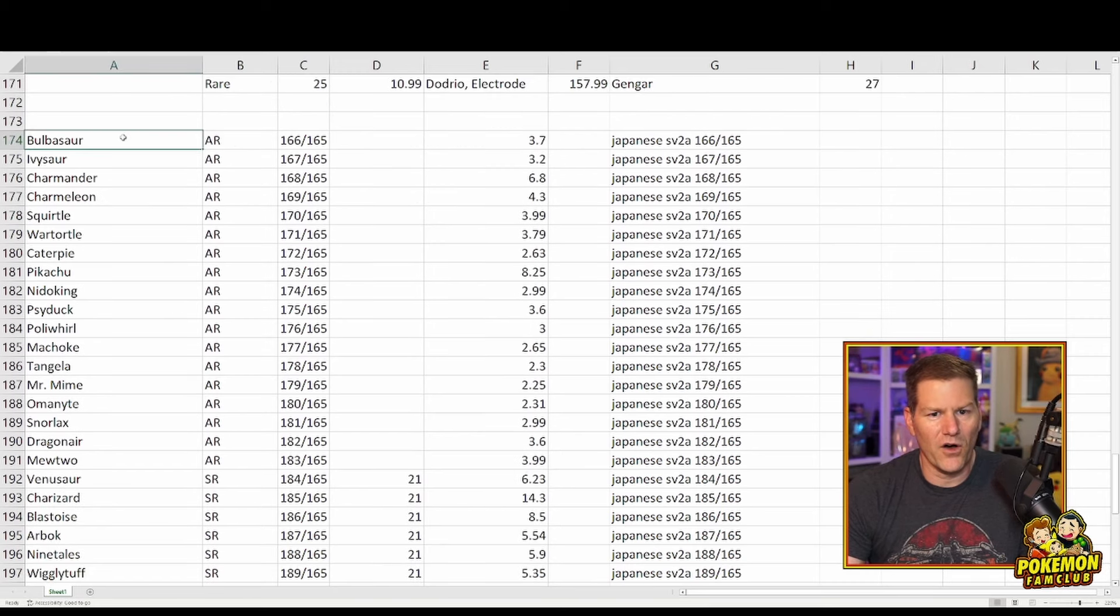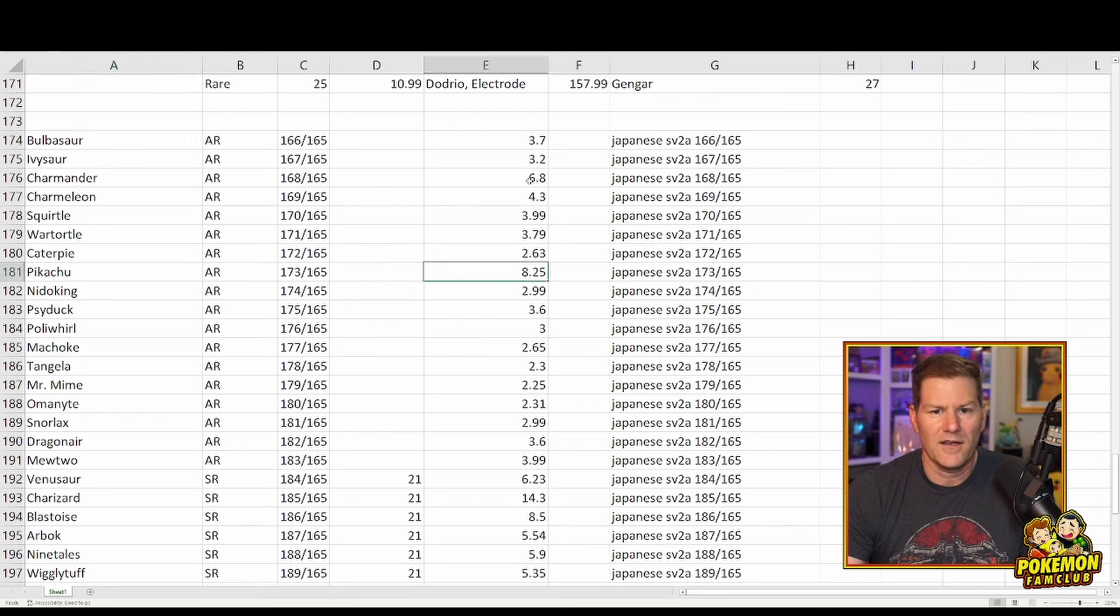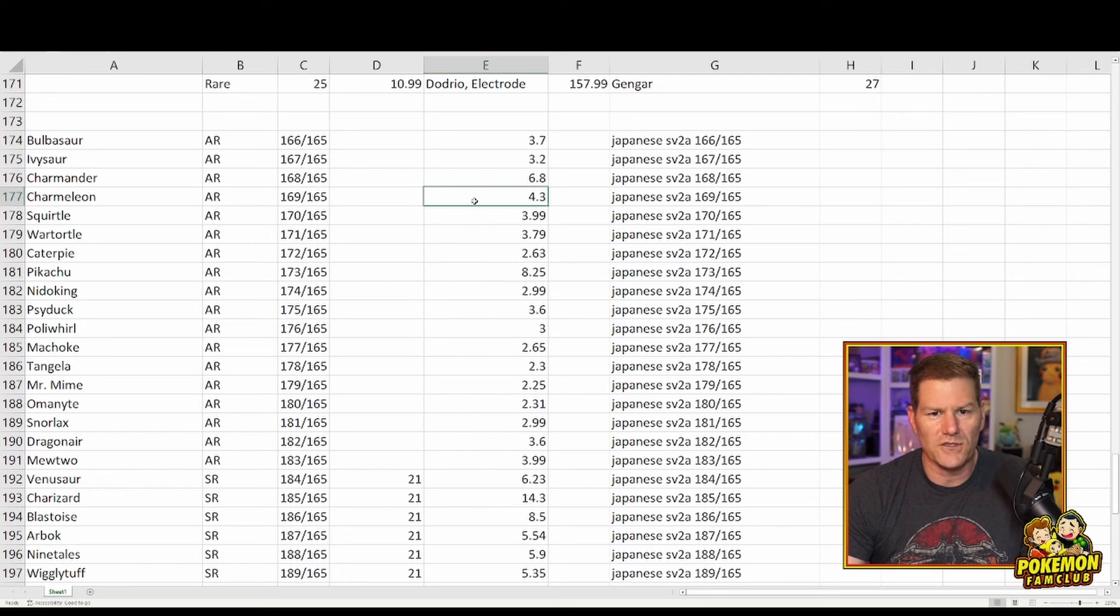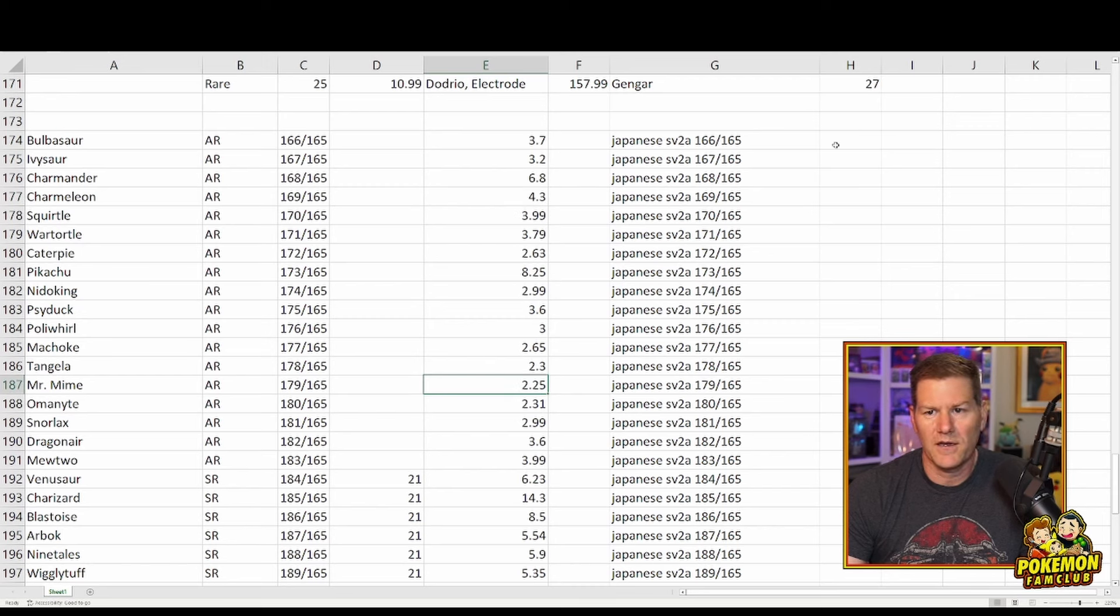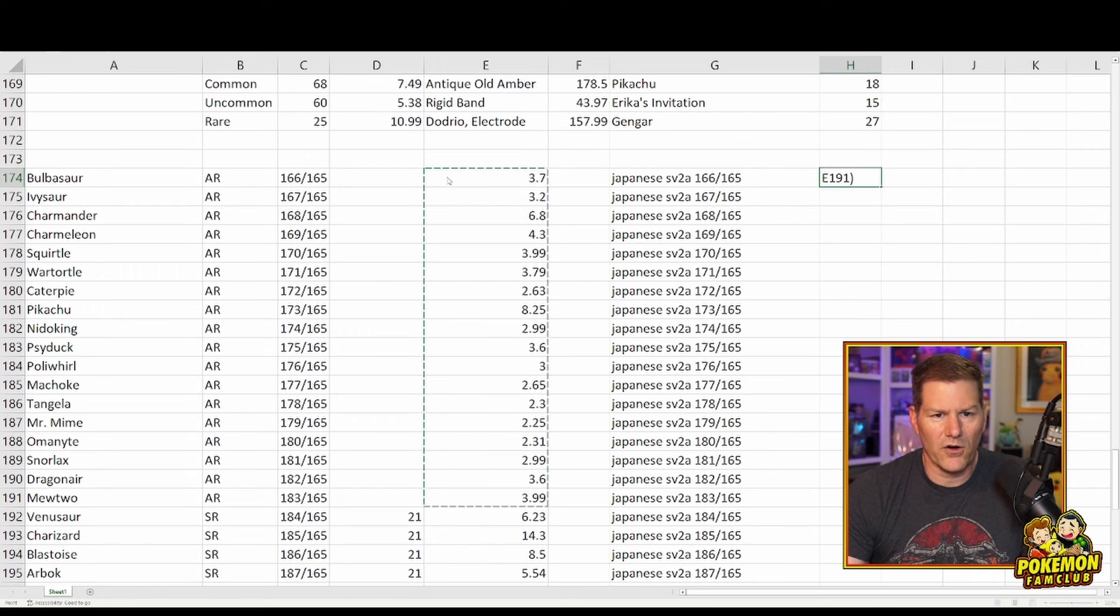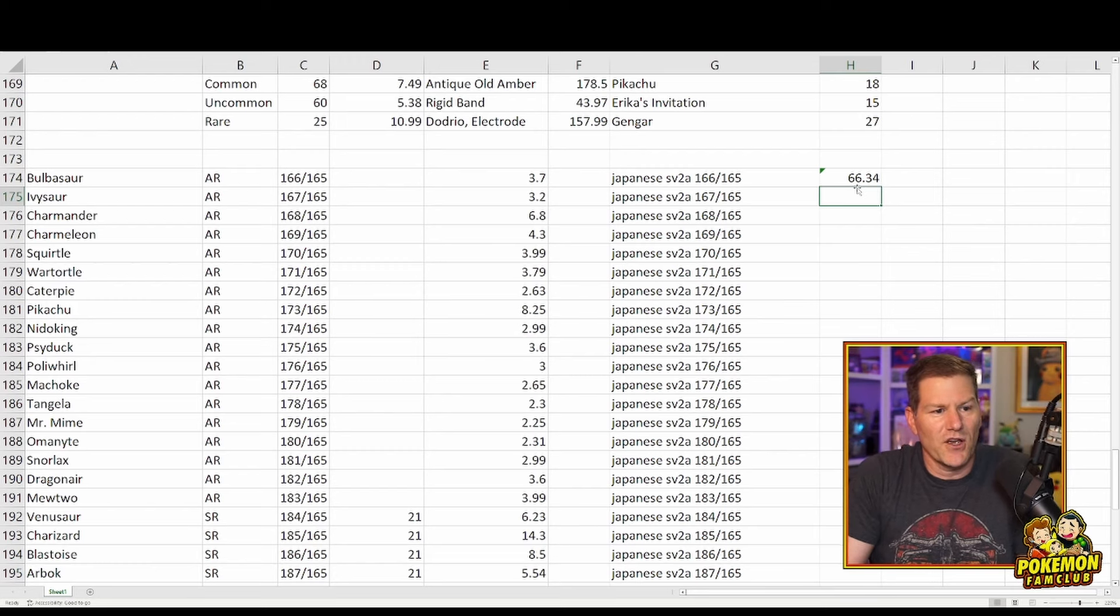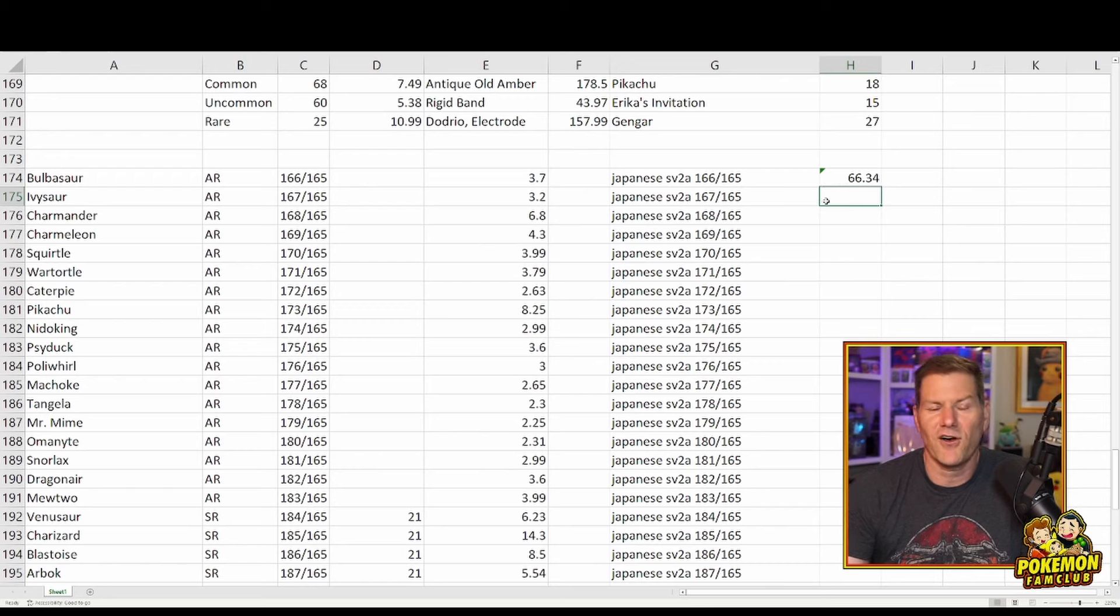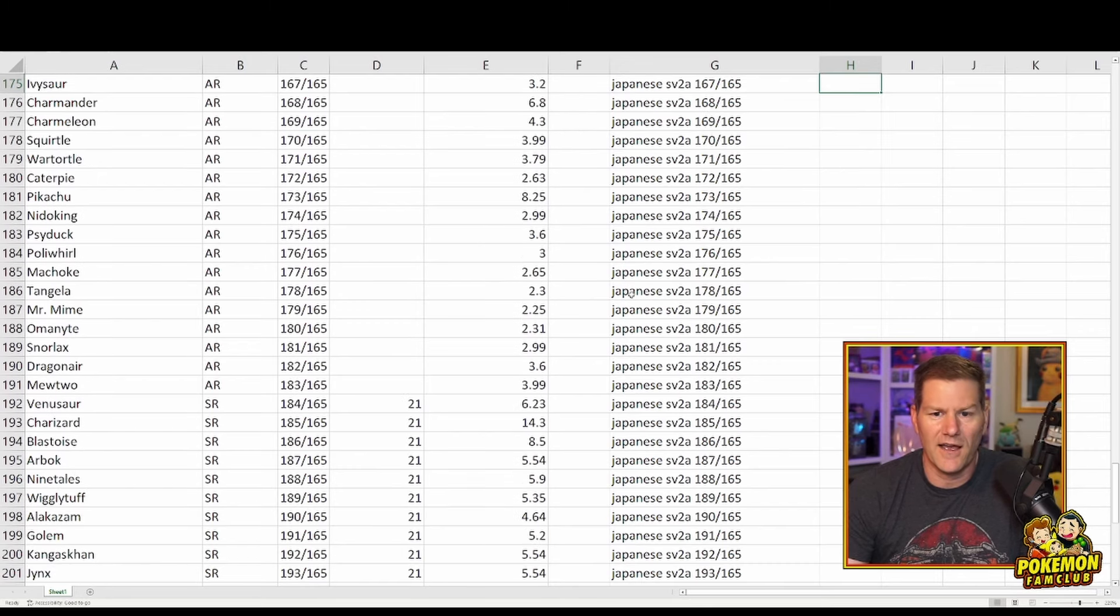Then we have all the ARs. The ARs are not going for a ton of money, the highest being that Pikachu for $8.25. All the others are under, well, we got Charmander for $6.80, Charmeleon for $4.30, but all the rest are pretty much under $4. Many of them are around $2. You can pick up all the Art Rares for a total of $66.34. So if you just love collecting ARs, you could go grab all of them for $67 and call it a day. It'd be a beautiful, nice little collection. Absolutely.